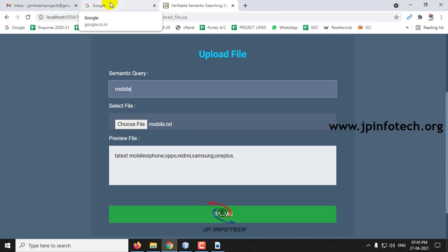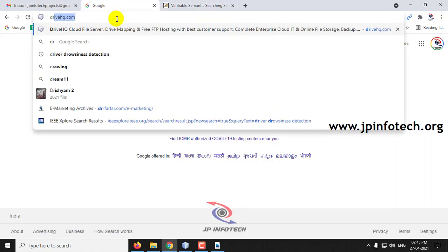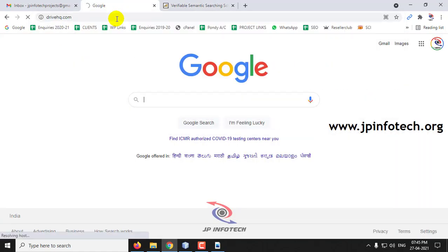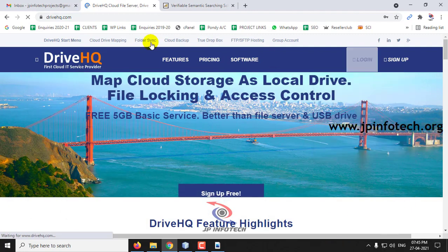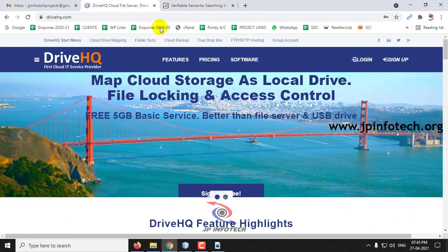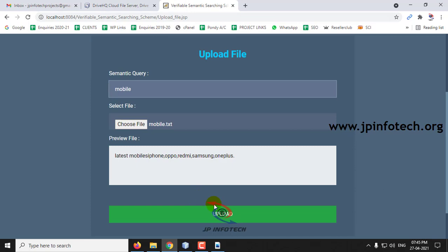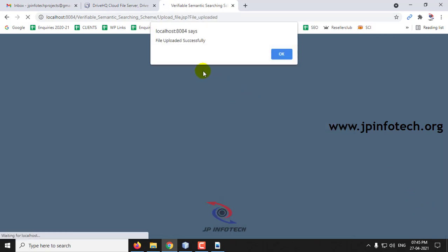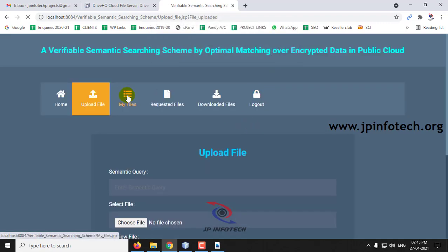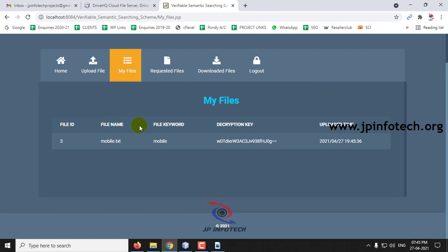Since this is a cloud project, we should save data in the cloud. We will be using DriveHQ cloud service provider to store our data. Click Upload. The file is uploaded successfully — click OK and go to My Files. In My Files you can see the file ID, file name, the keyword, the decryption key, and the uploaded time.